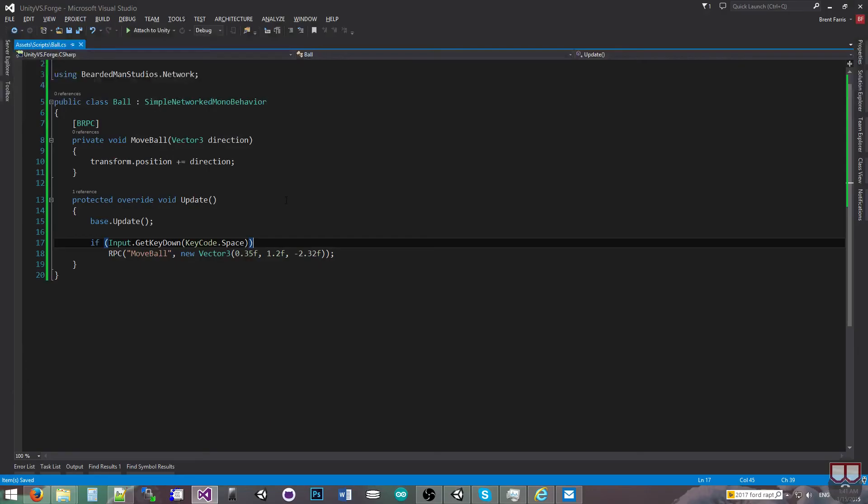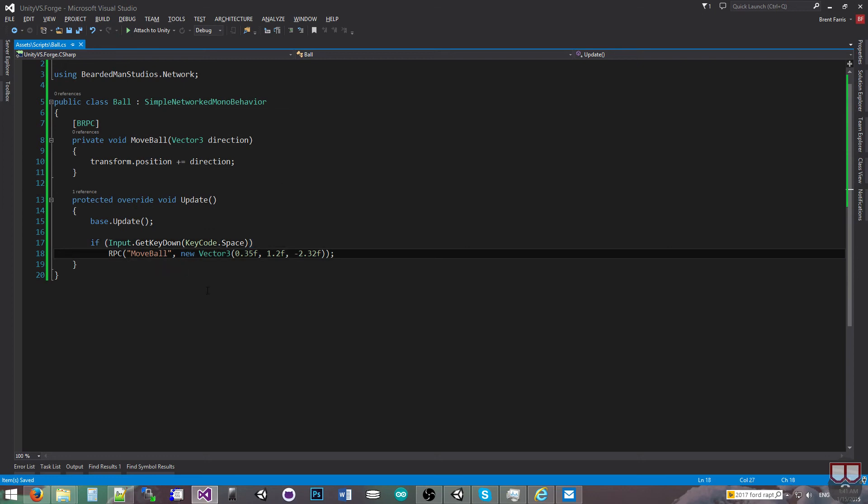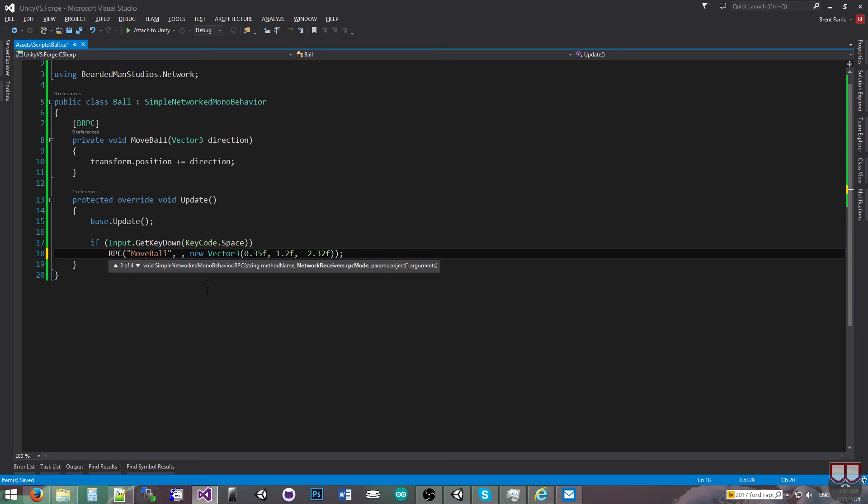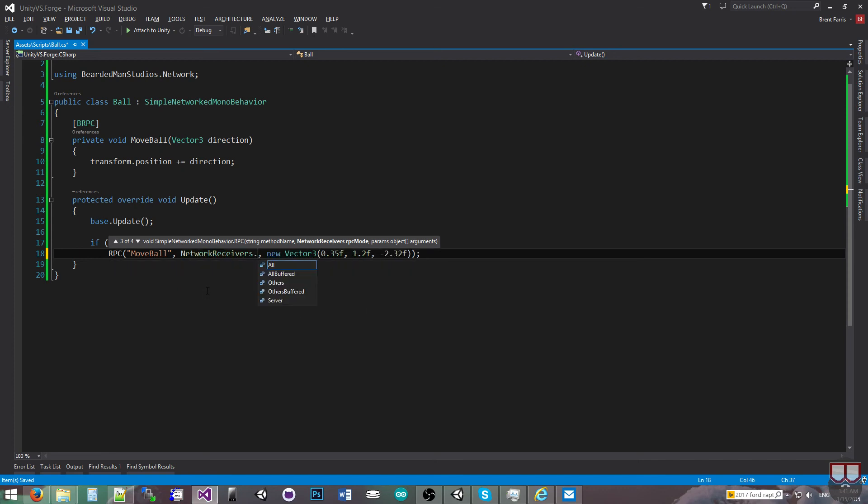And I will just go into a little bit more in depth in the remote procedure call. If you're used to Unity's remote procedure calls, you will remember that there is an option to do an RPC mode. So I can say the network receivers, and I can say all receive it,